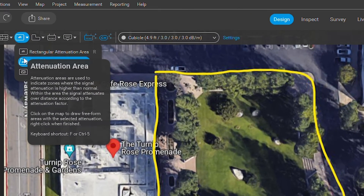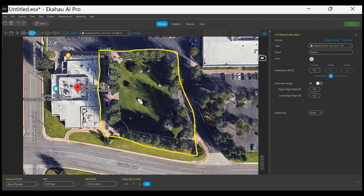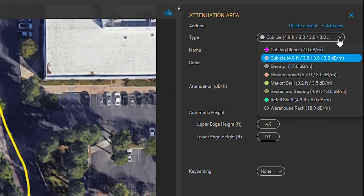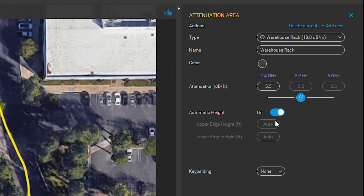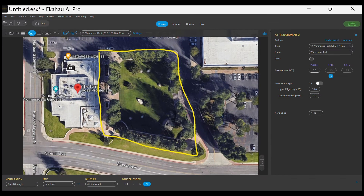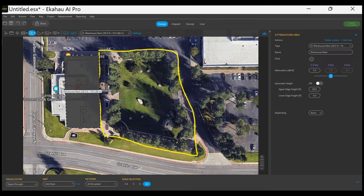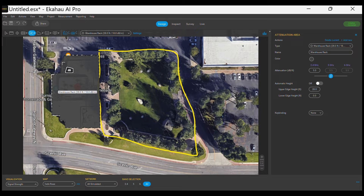Next, we will use the Attenuation Area tool to determine the signal attenuation when hitting the main building. For this example we will use a generic Warehouse Rack preset, offering 18 decibels of attenuation per meter, and set the building height at around 28 feet as informed by the customer. Our system engineer will then draw the entire building area, which will serve as an attenuation area for the wireless signal to be offered outside.